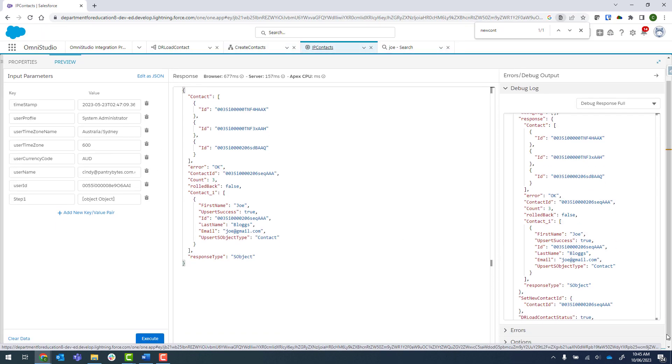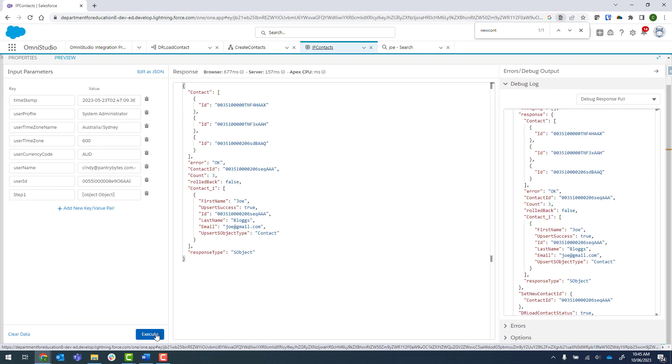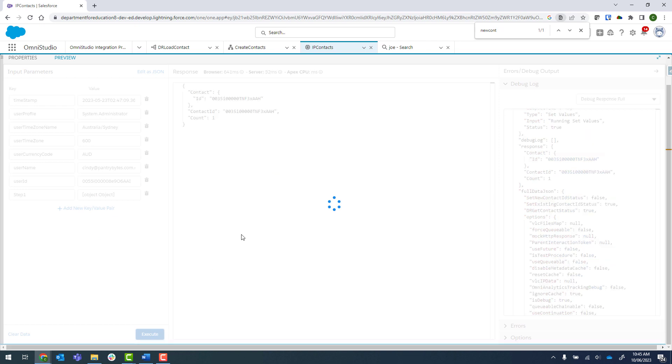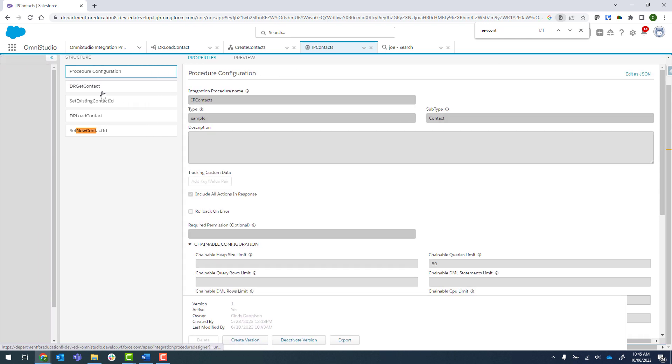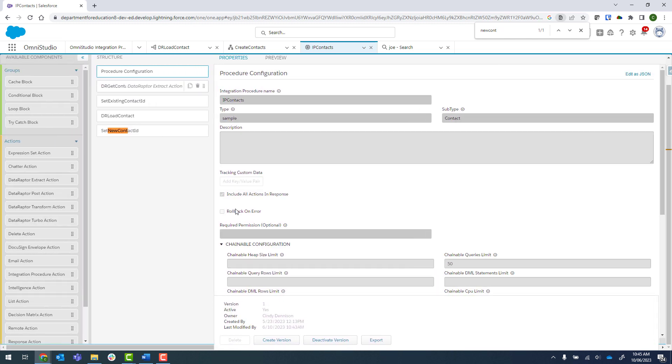Let's come back in here and execute. We can see we've returned one and it is giving us the ID of that one that's returned. That's working exactly how we wanted to and we've got it activated.